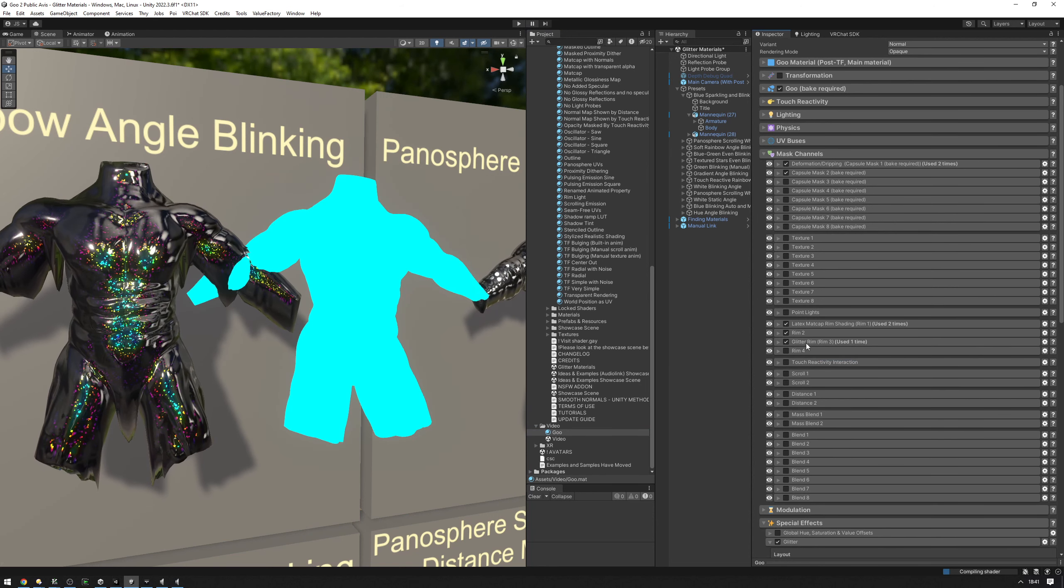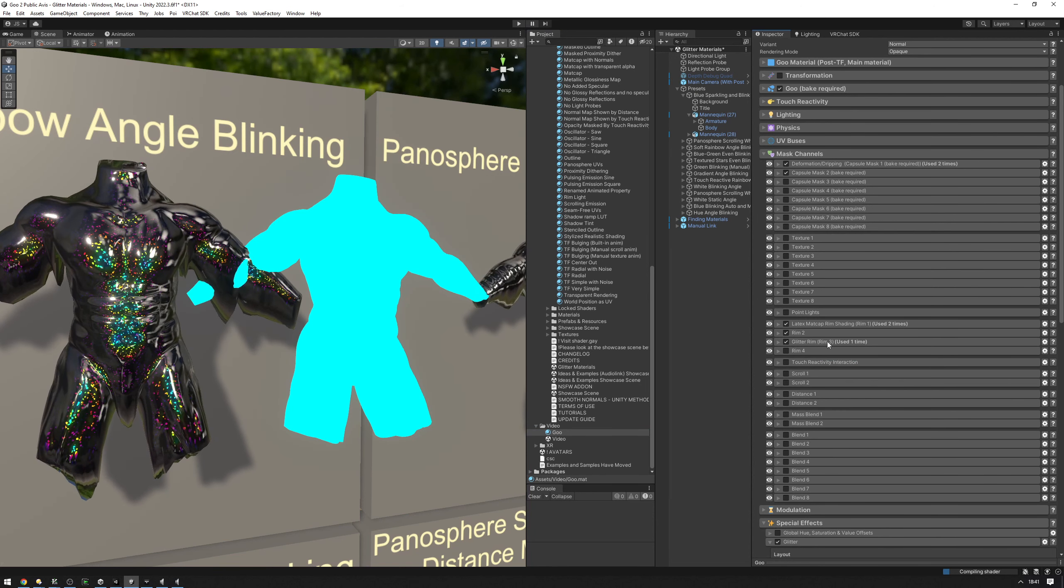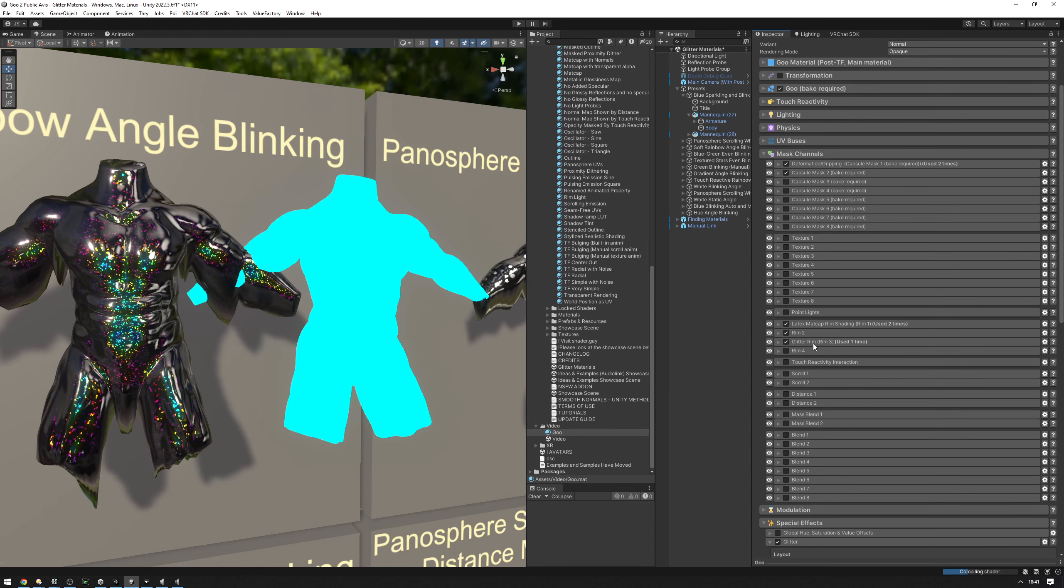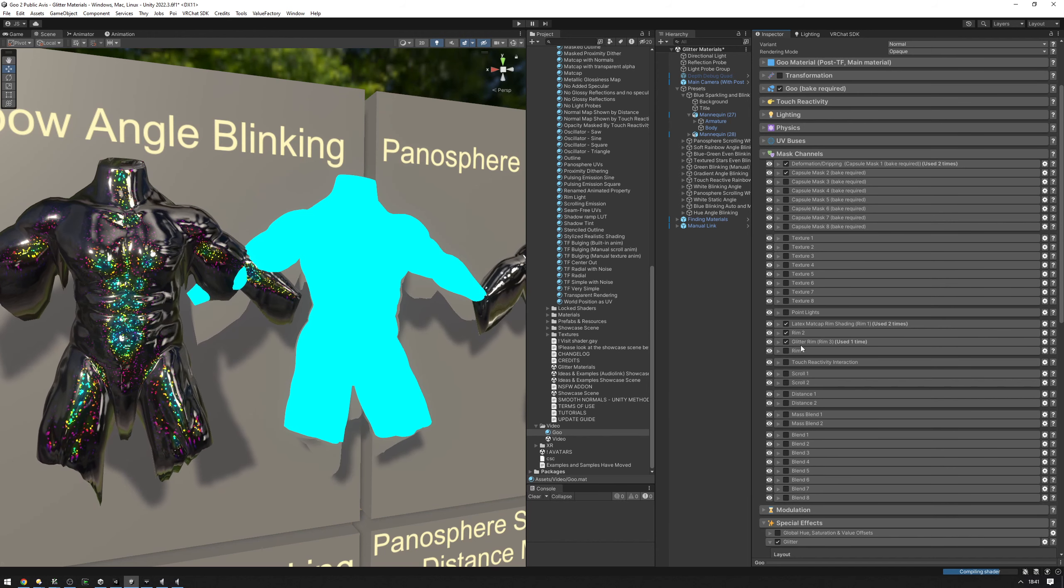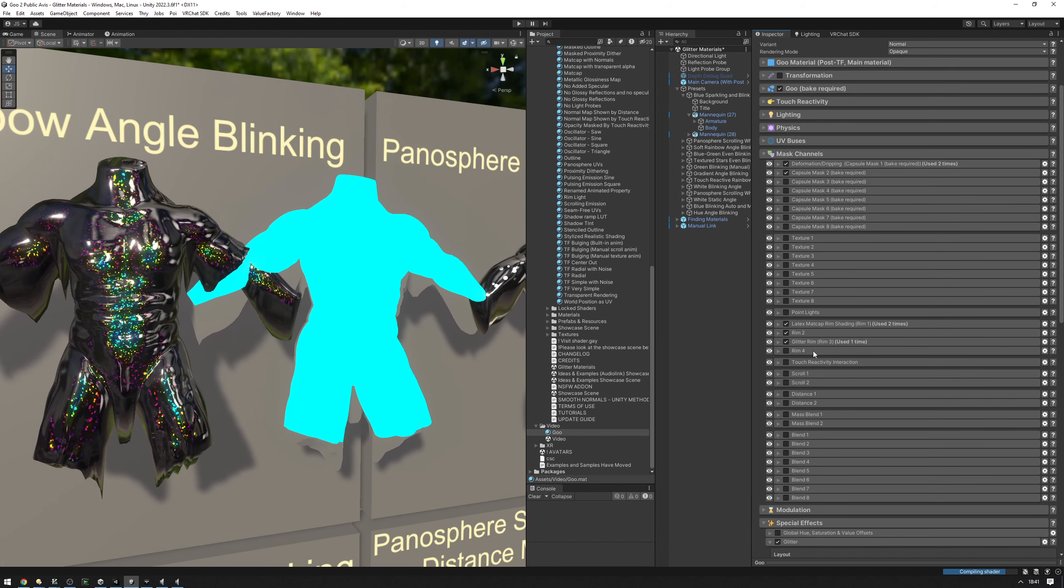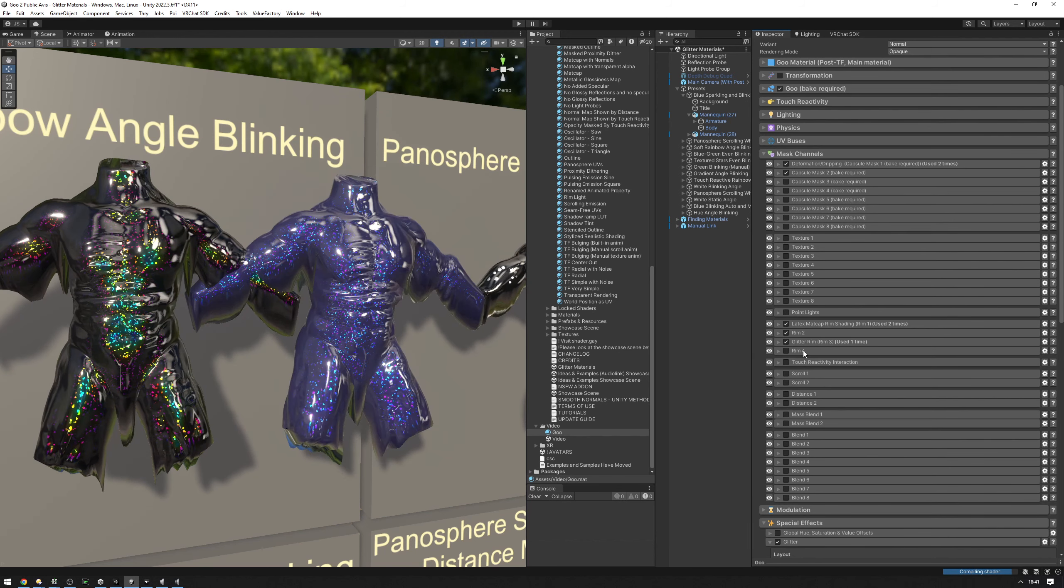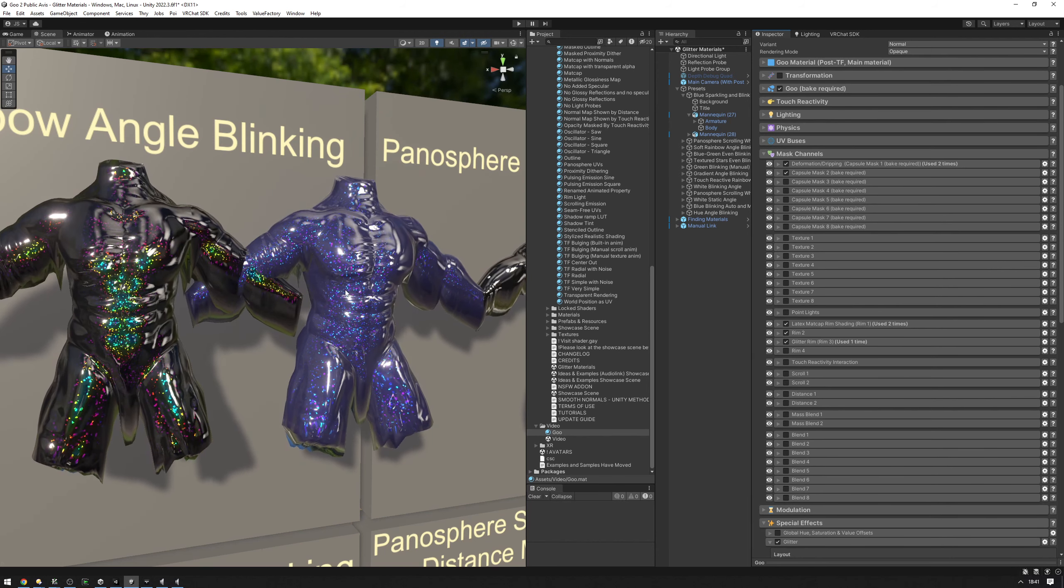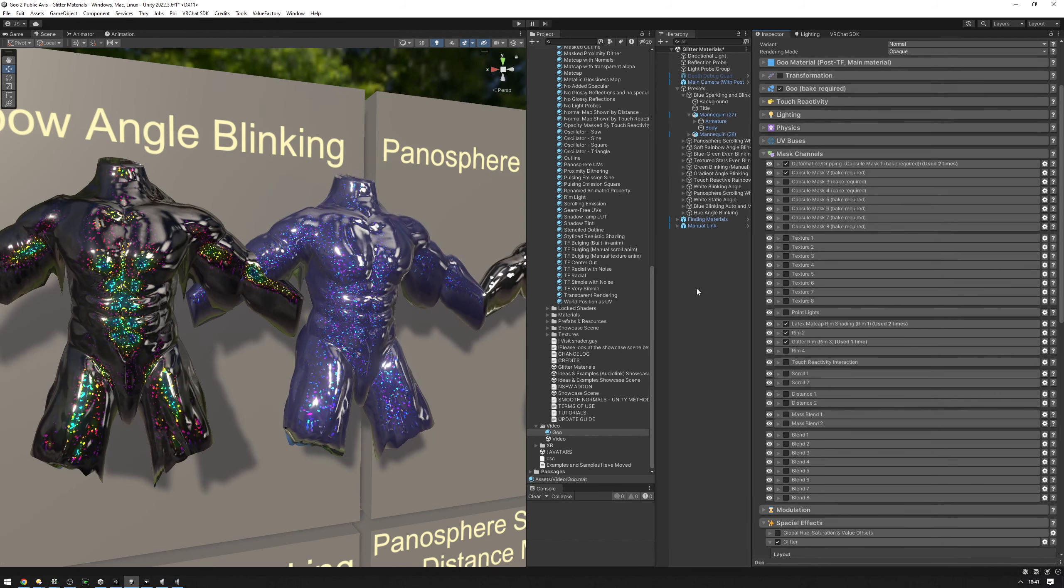It doesn't have to be rim three. If you're already using rim three, you can go ahead and put this in a different mass channel if you'd like. As you can see, it already shows up.